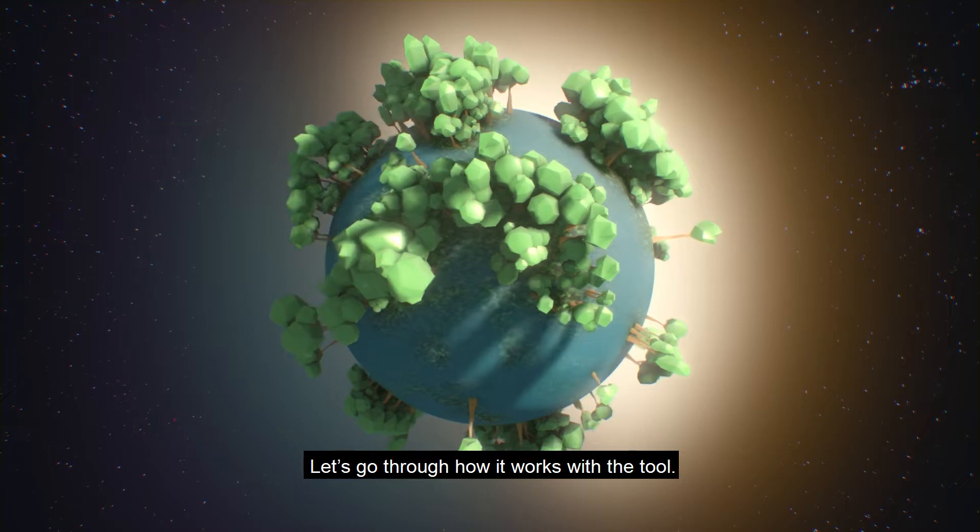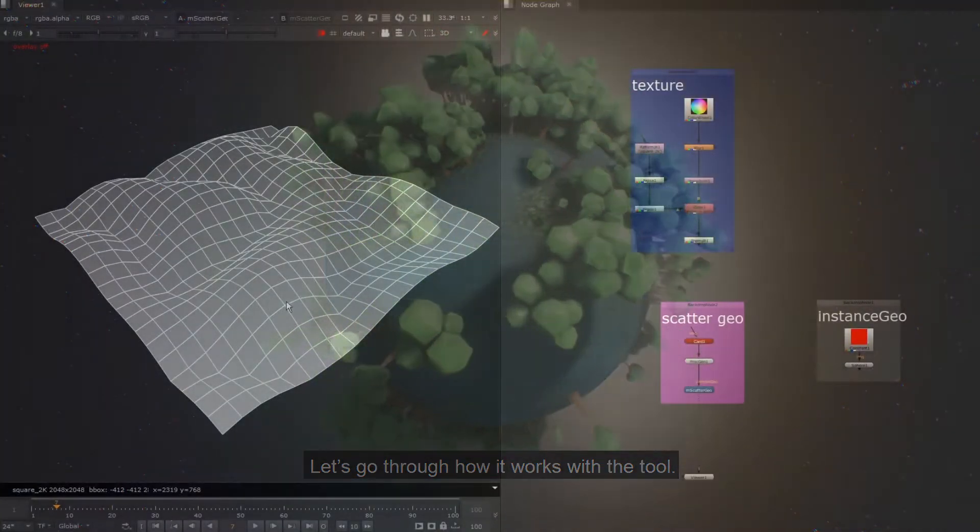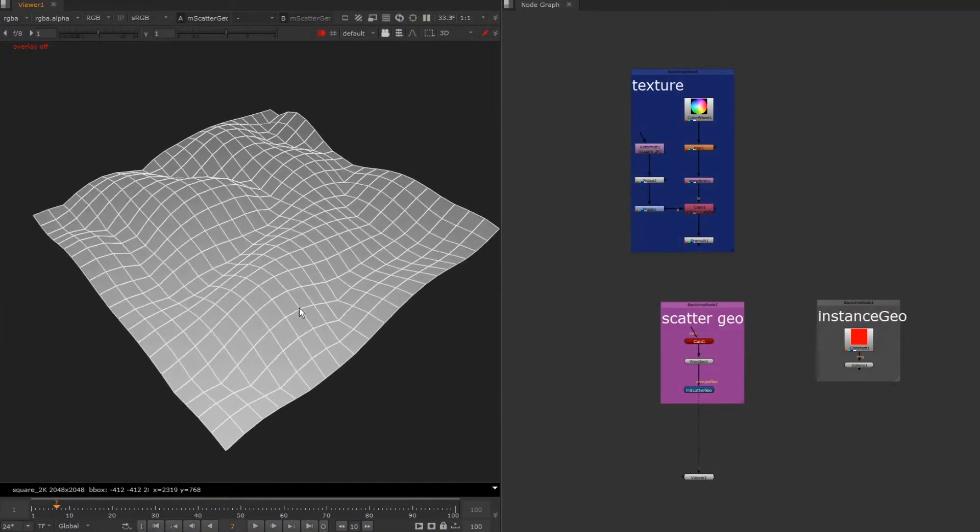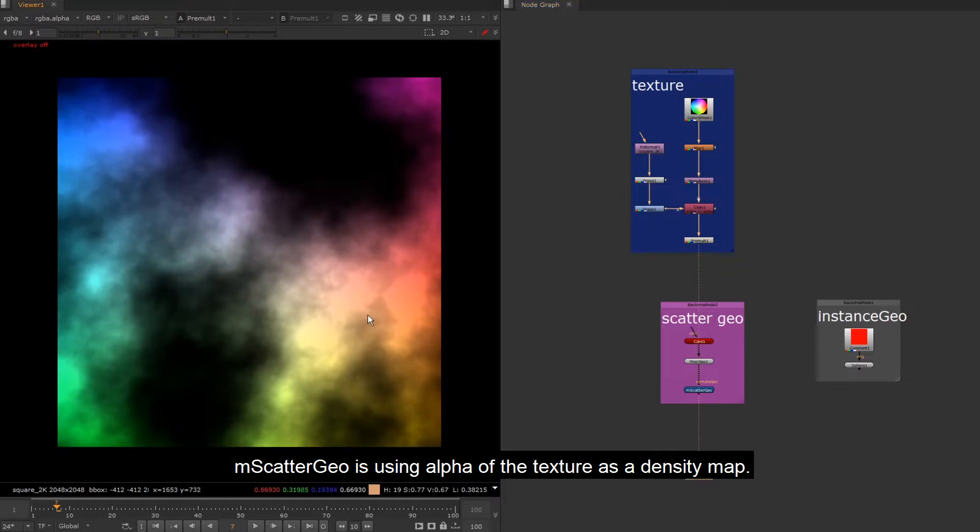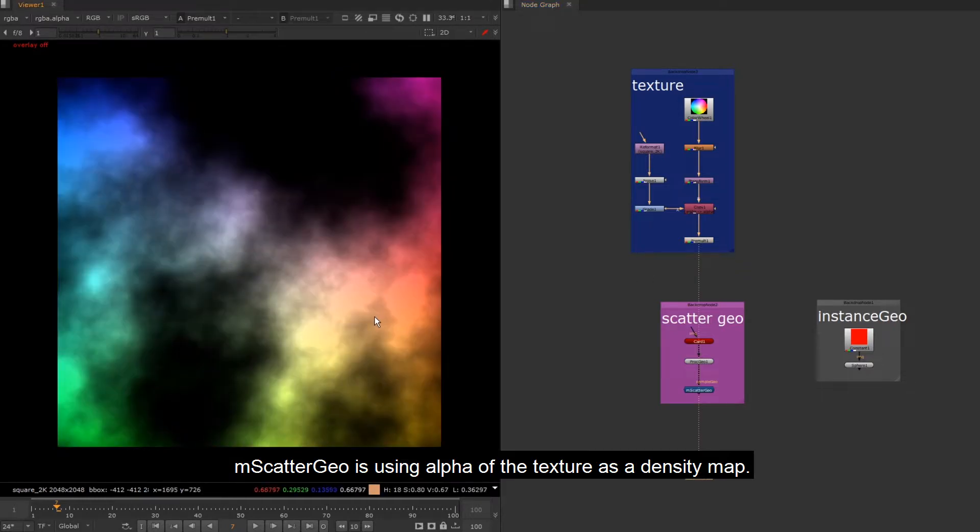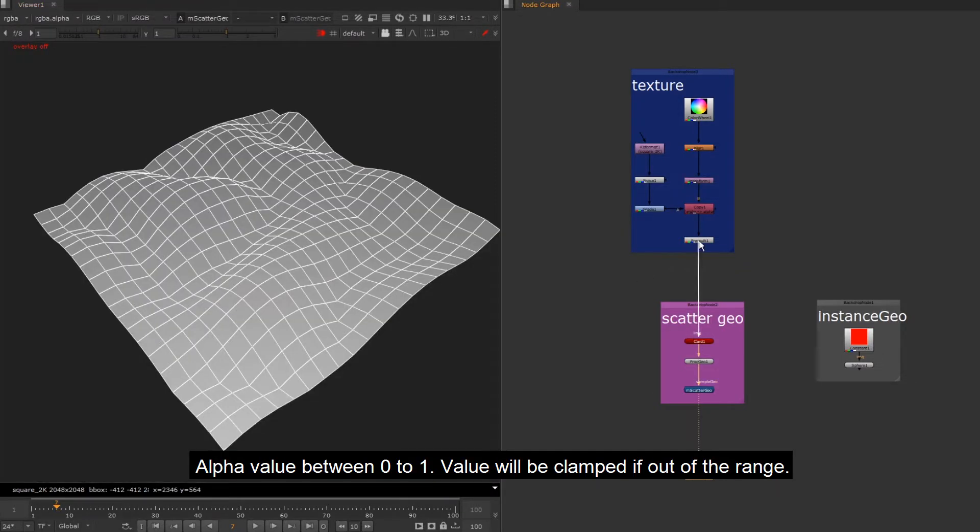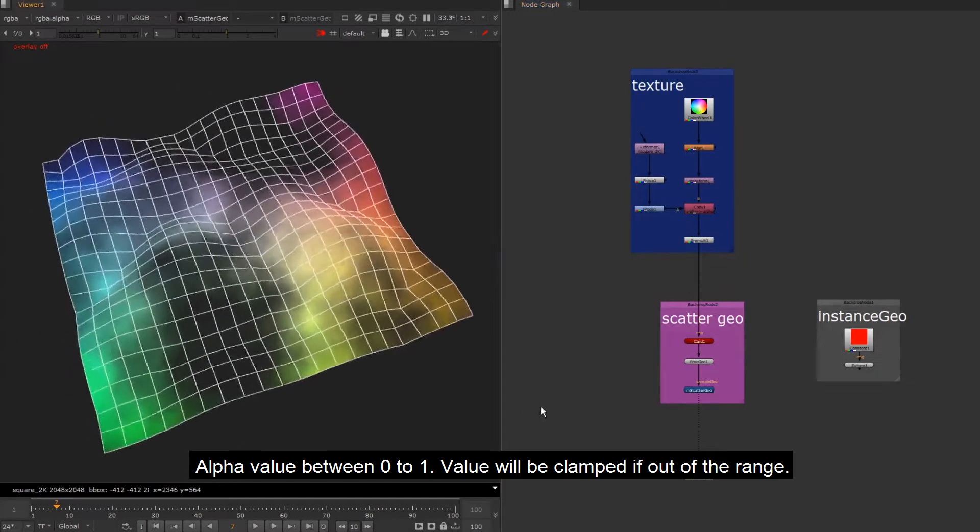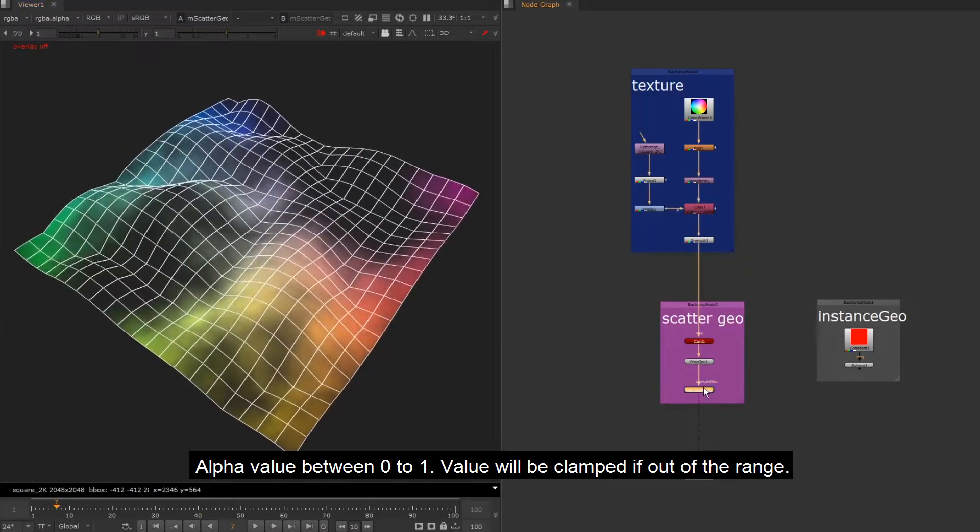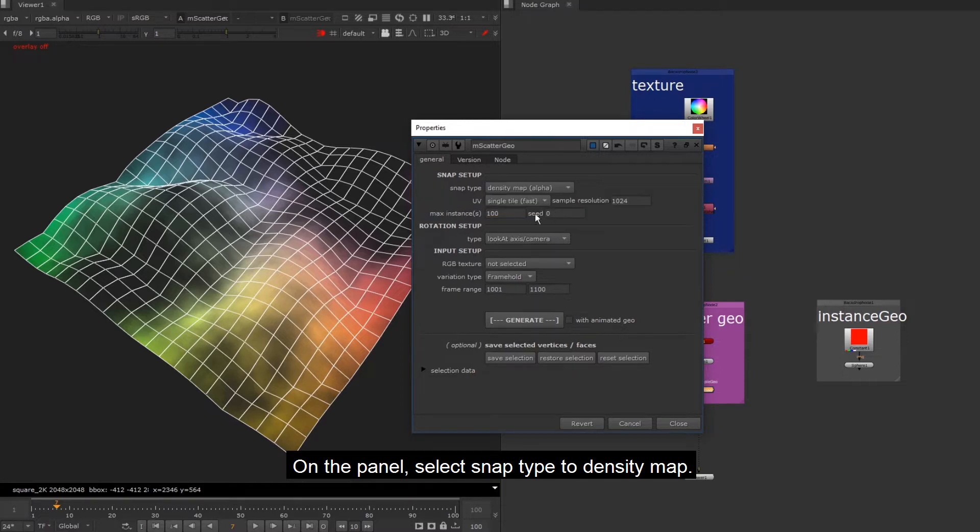Let's go through how it works with the tool. In Scattergeo is using alpha of the texture as a density map. Alpha value between 0 to 1. Value will be clamped if out of the range. On the panel, select snap type to density map.